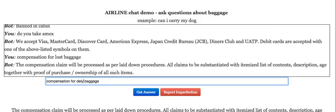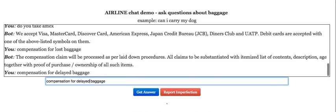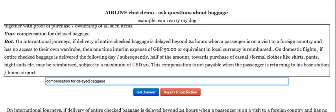Let's talk about delayed baggage. There is a provision for refund and compensation for delayed baggage as well, provided it is above 24 hours, with appropriate policies outlined.